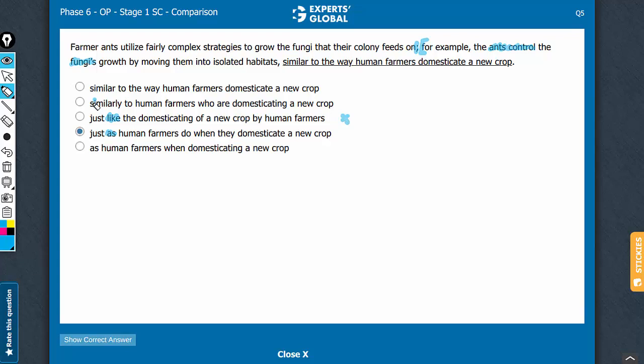Similarly is an adjective. This is just not going to be correct. And then a bigger problem is similarly to human farmers. Human farmers are noun. You're comparing an action here - ants control - with human farmers, which is a noun.